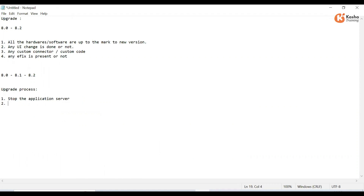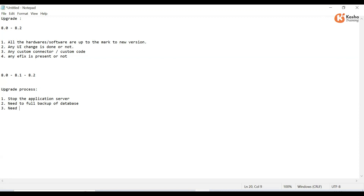The second step is to take a full backup of the database. Whatever database you have, you need to take a full backup. This will take around two to three hours. Database backup requires a huge amount of time, so first you need to back up the database on the application server.